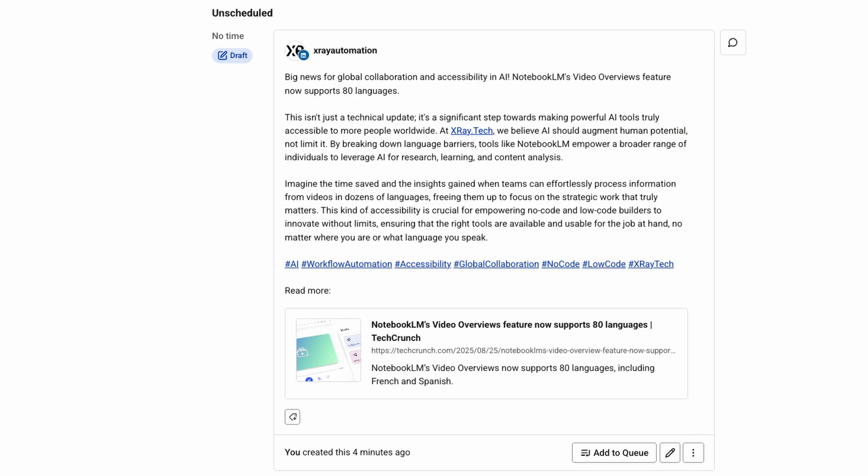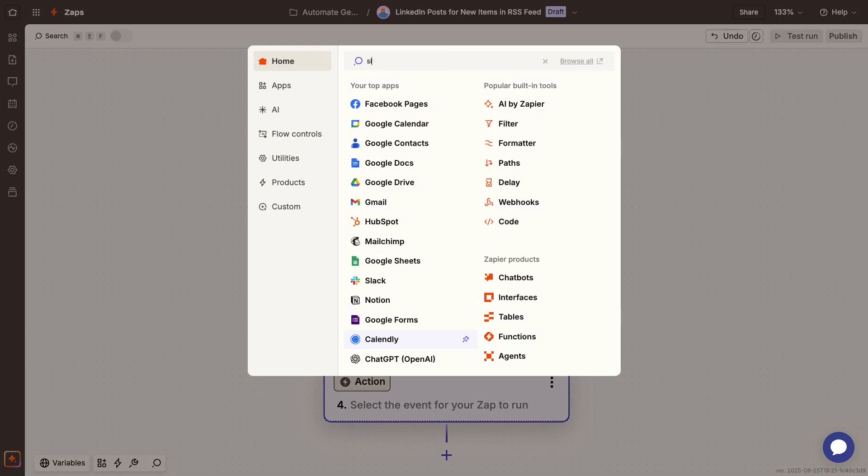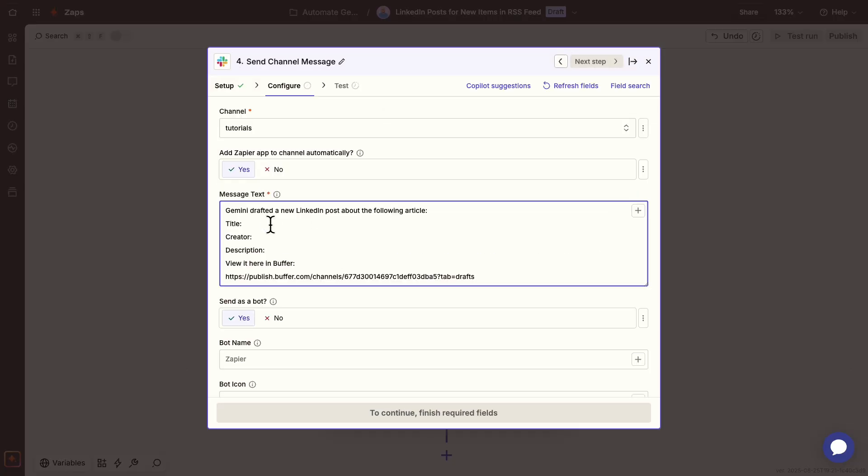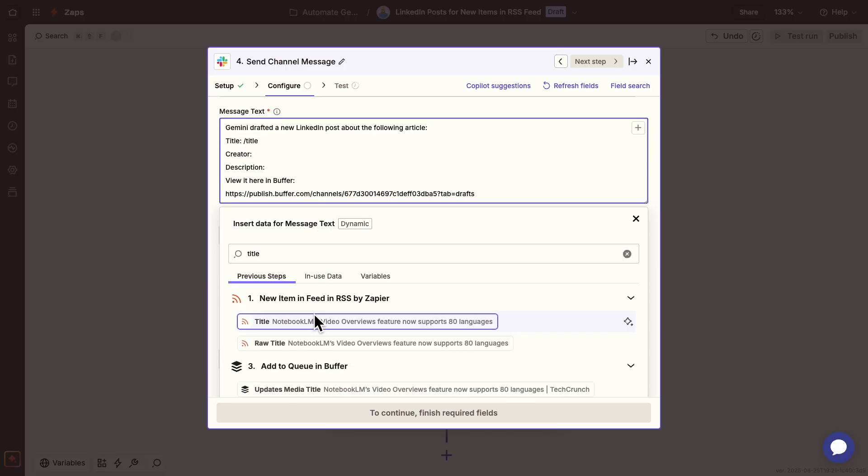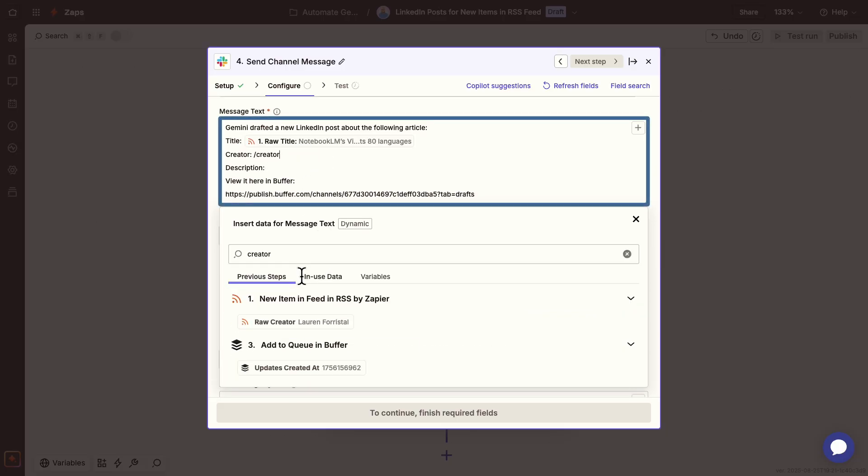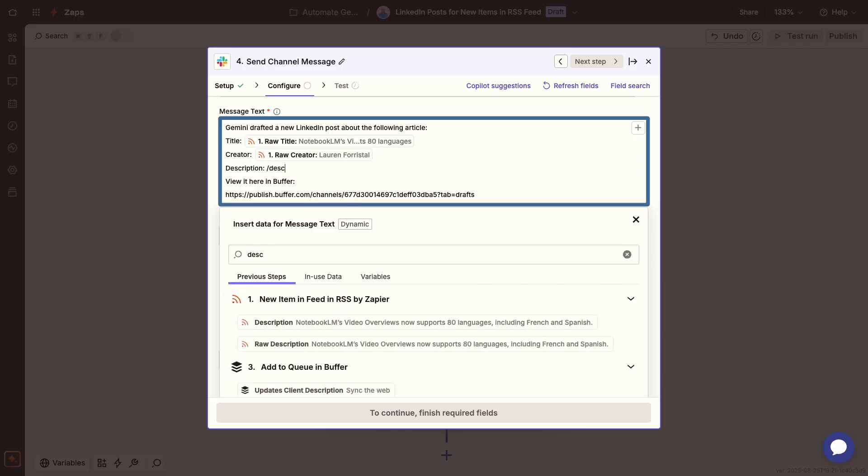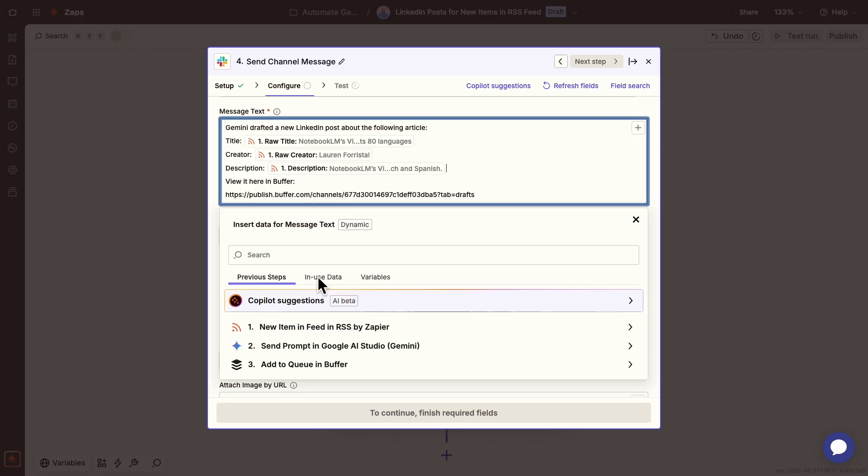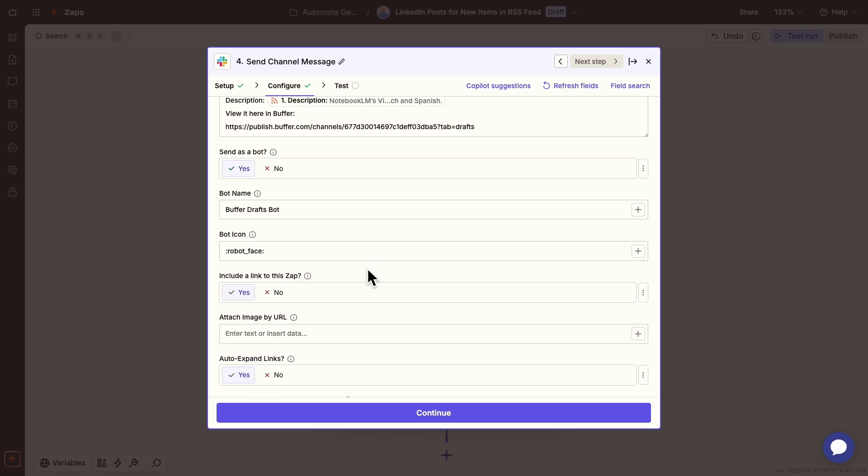This is awesome, but it would be nice to get a little nudge about each new post. Let me add one more step with Slack. I'll go through this quickly, since the setup is pretty straightforward. I'm just going to add a Slack message with an alert about the new draft, plus a link to my LinkedIn draft queue in Buffer. This will make it easy for me to check each new draft, edit it, and schedule it when I'm ready. Here's what the actual message sent will look like.